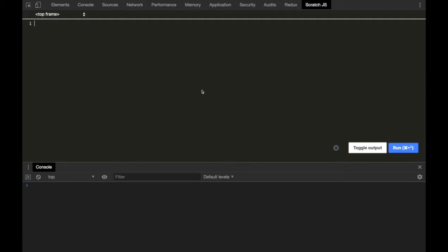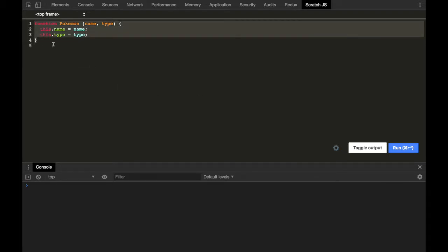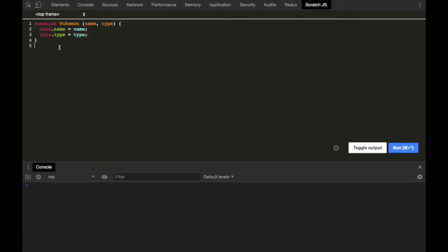Let's just see that. Let's create a constructor function Pokemon — today we are going to catch some Pokemon! So Pokemon will have a name and a type. We'll assign this.name equals to name and this.type equals to type. This is a constructor function using which we can create a new instance — new Pokemon. Let's create a new Pokemon: Pikachu, with name 'Pikachu' and type 'electric'.